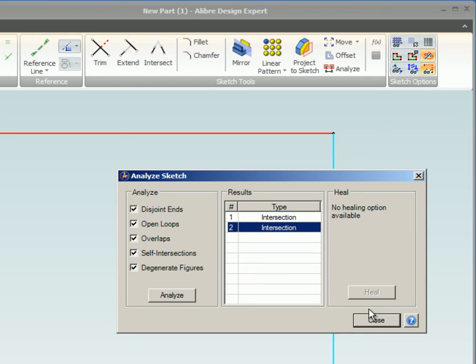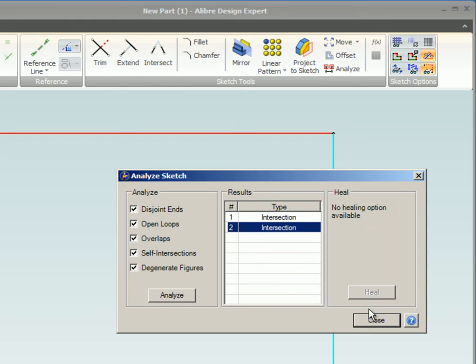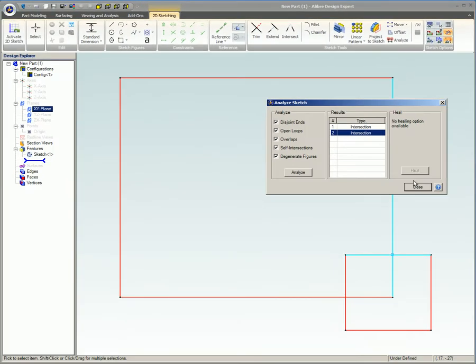Otherwise, the message No Healing Option Available will be displayed in the Heal box and a manual repair will need to be performed.